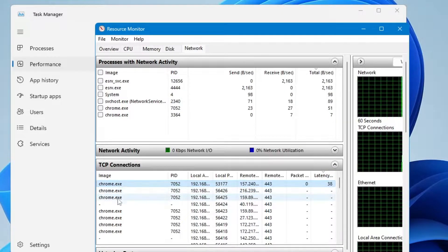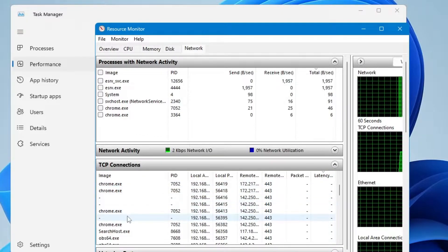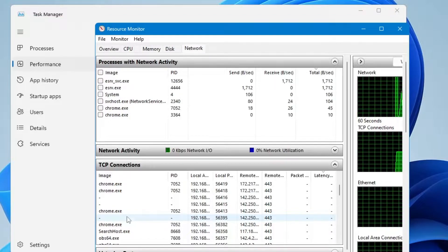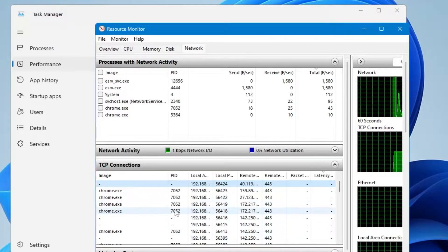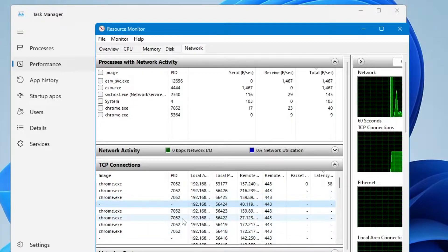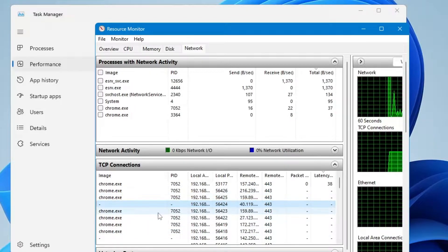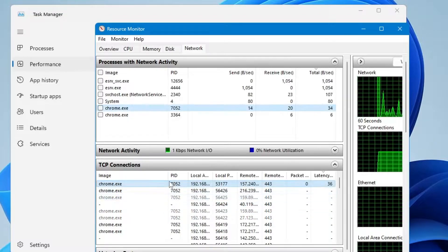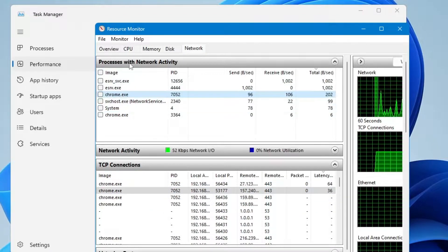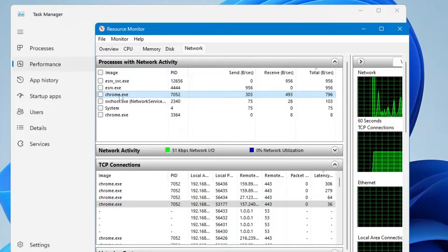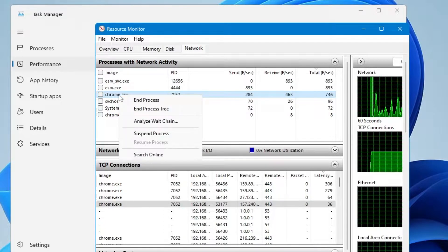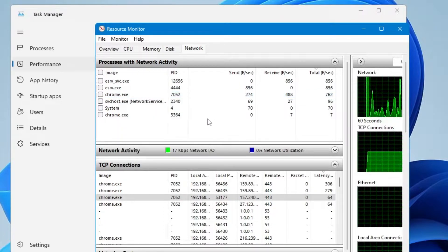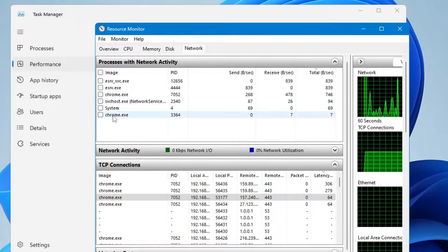Look for any application that you don't use all the time and close it so that bandwidth can be used for other processes. In the Network Activity at the top, right-click on the application and select End Process Tree.